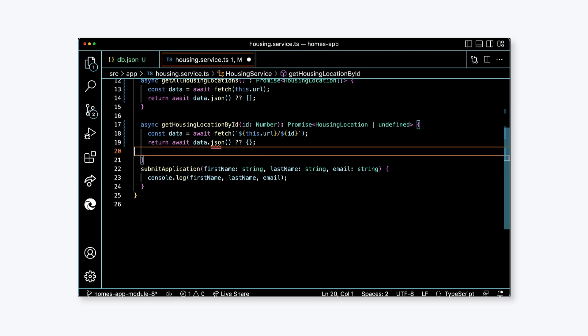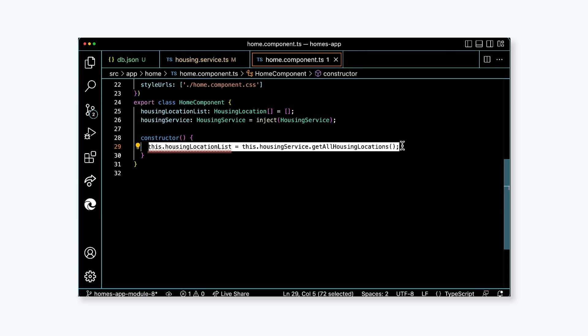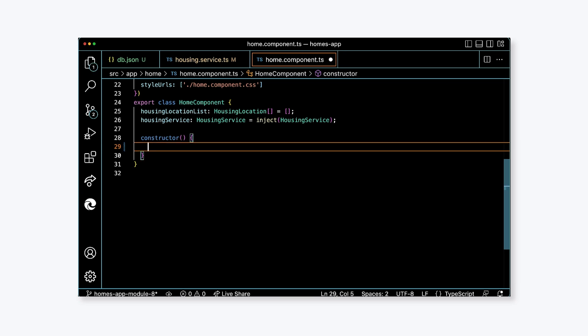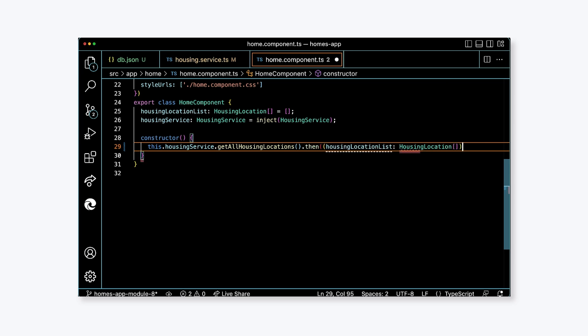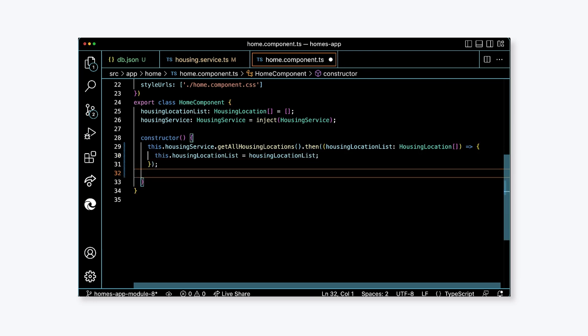At this point, we've changed the implementation of the service, but now we have to update the calls to this service from the other parts of the application. In home.component.ts, we're going to update the constructor method to call the new promise-based service. Remove the existing code in the body of the function and add a call to getAllHousingLocations. Next, attach a then function to the call. For the parameter to the then function, provide an arrow function. The parameter of the function is housingLocationList of type housingLocationArray and then the body of the function assigns this.housingLocationList the value housingLocationList. This is the parameter that we created.